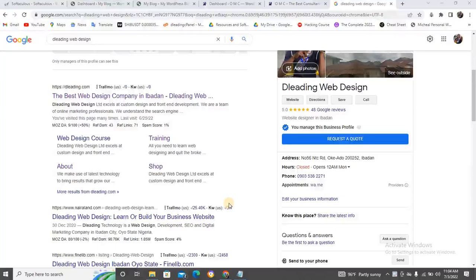Hello, good morning guys, happy Sunday! I just came back from church and one of my students in a particular web design group needed help. A particular guy shouted me over and asked: how can I copy an Elementor page from one website to another website?